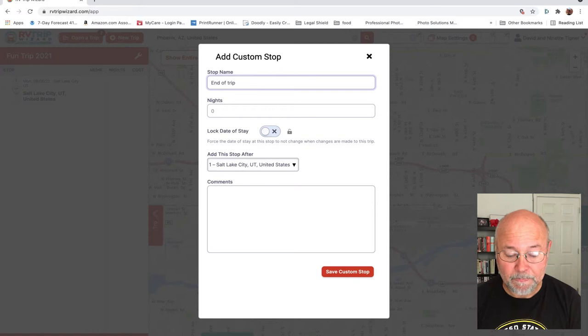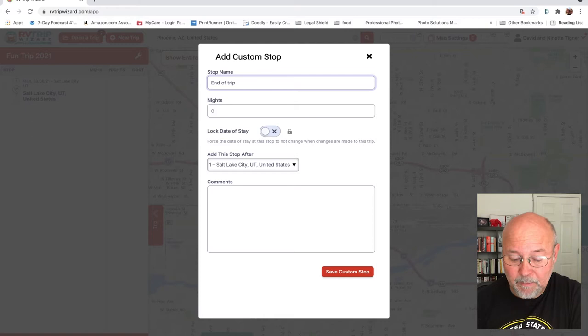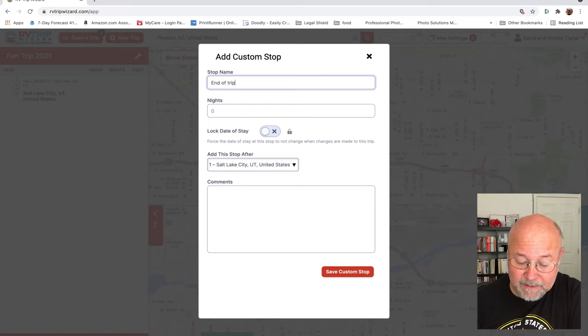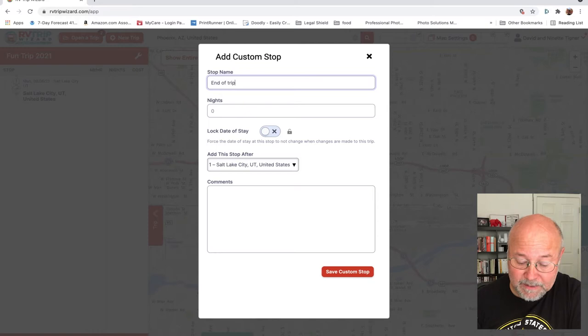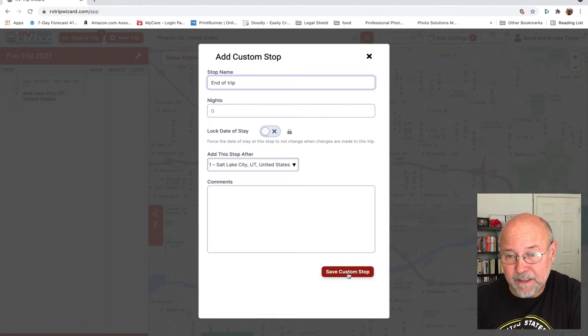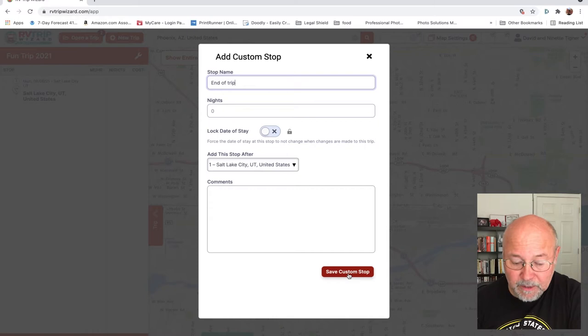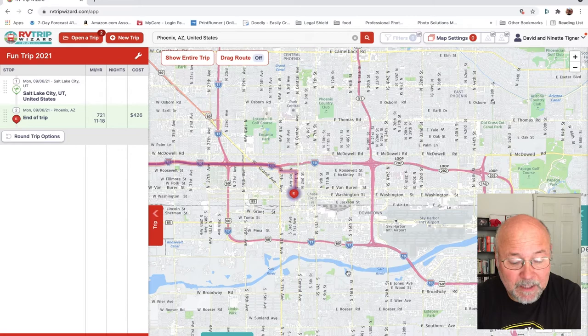I'm not going to specify any nights here, and I'm not going to lock in a specific date. I'm just going to leave it open and add it after my only current stop, which is Salt Lake City. I come down to 'save custom stop' — you can also put comments in here, like current gas prices when planning. I save the trip. On the left, it now shows Salt Lake City as the first stop, end of trip as second, 721 miles.